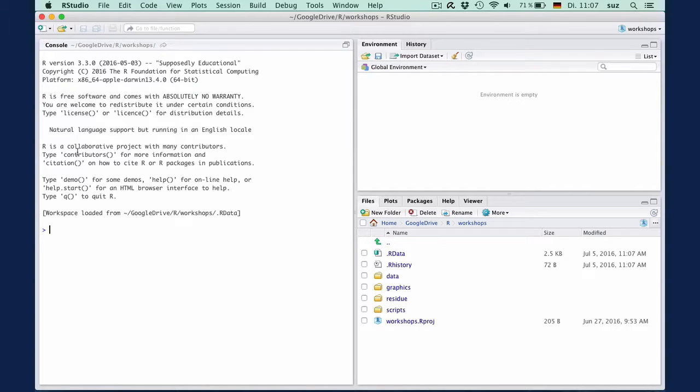R is a programming language, and the syntax might be different to other languages you may know. In simplest terms, R is a giant calculator. We can sum two plus three, hit enter and get the result.